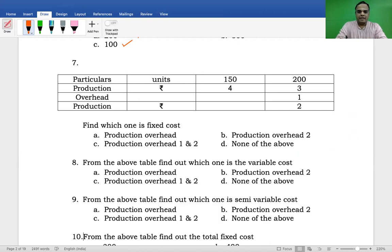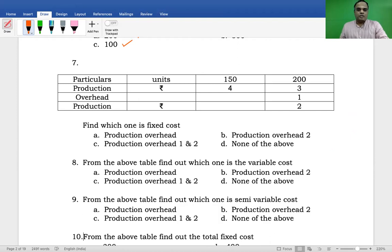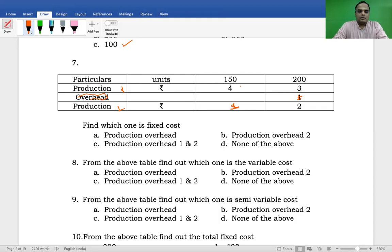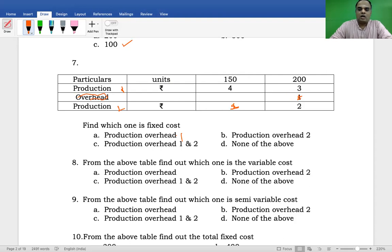Next question: particulars — production units are 150 and 200. Production overhead one: four rupees and three rupees respectively. Production overhead two: two rupees and two rupees respectively. Find which one is the fixed cost — whether production overhead one, production overhead two, both one and two, or none of the above.